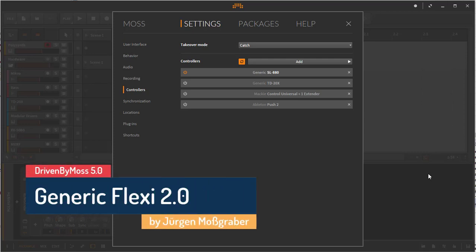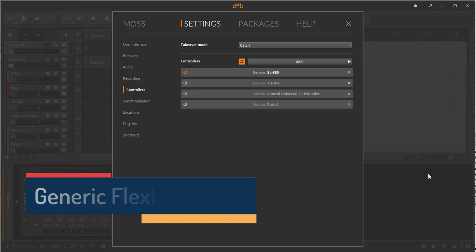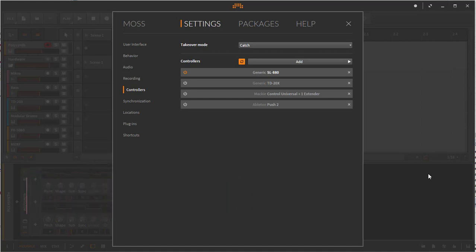Hello and welcome out there on your internet streaming devices. Driven by MOSS 5.0 is online and published, and the main new feature that comes with it is the generic flexi 2.0, which is completely redesigned and even more powerful than before.